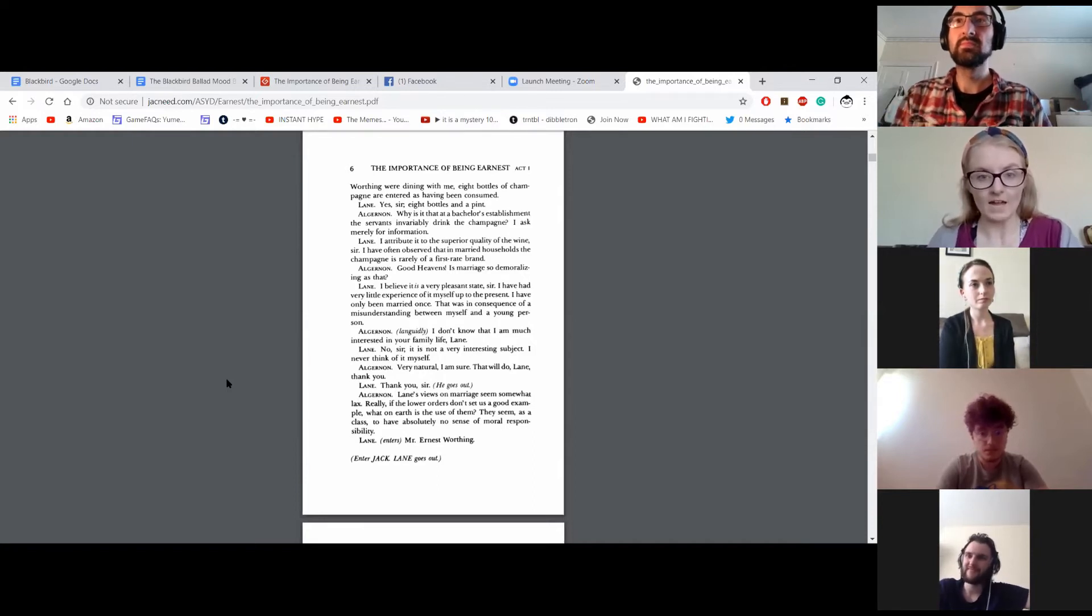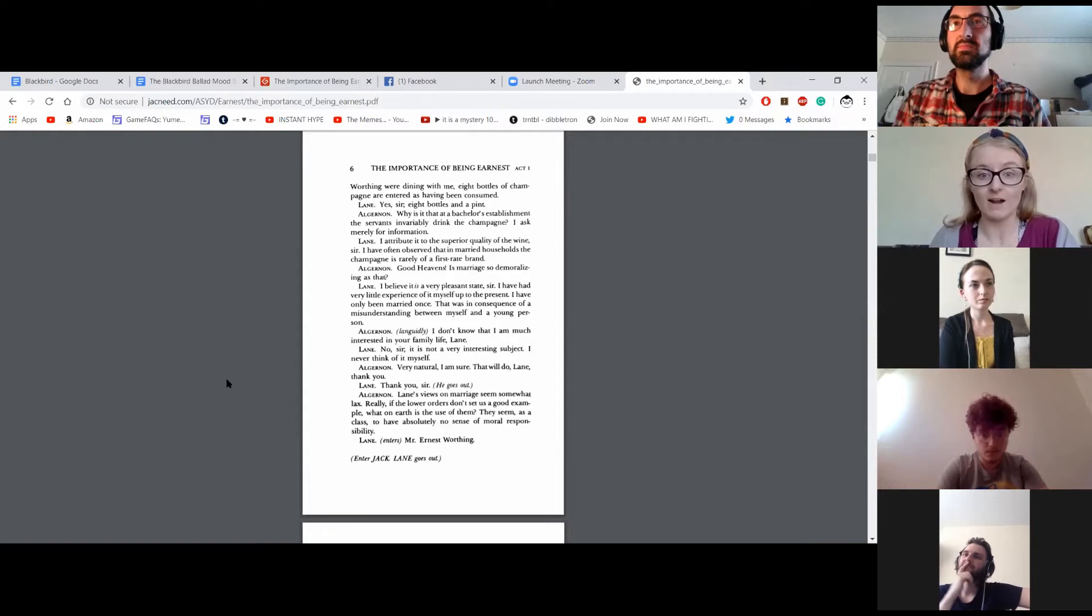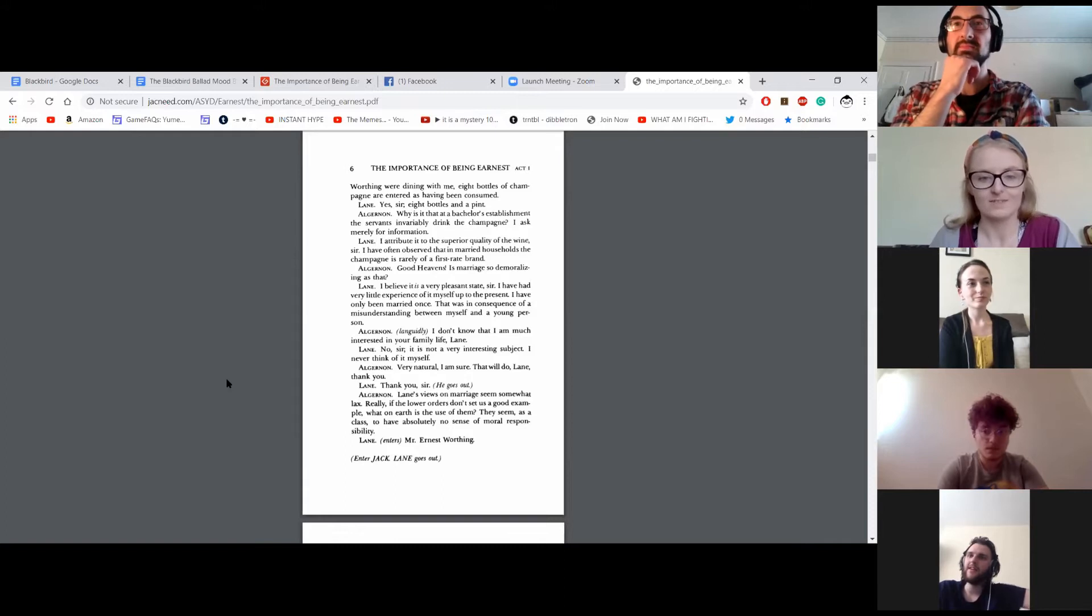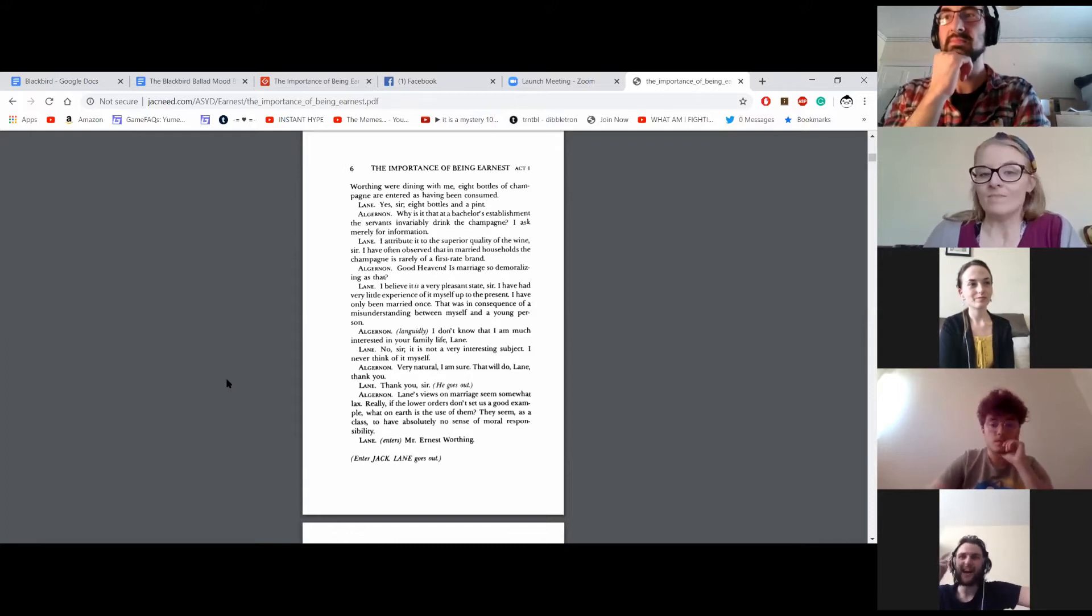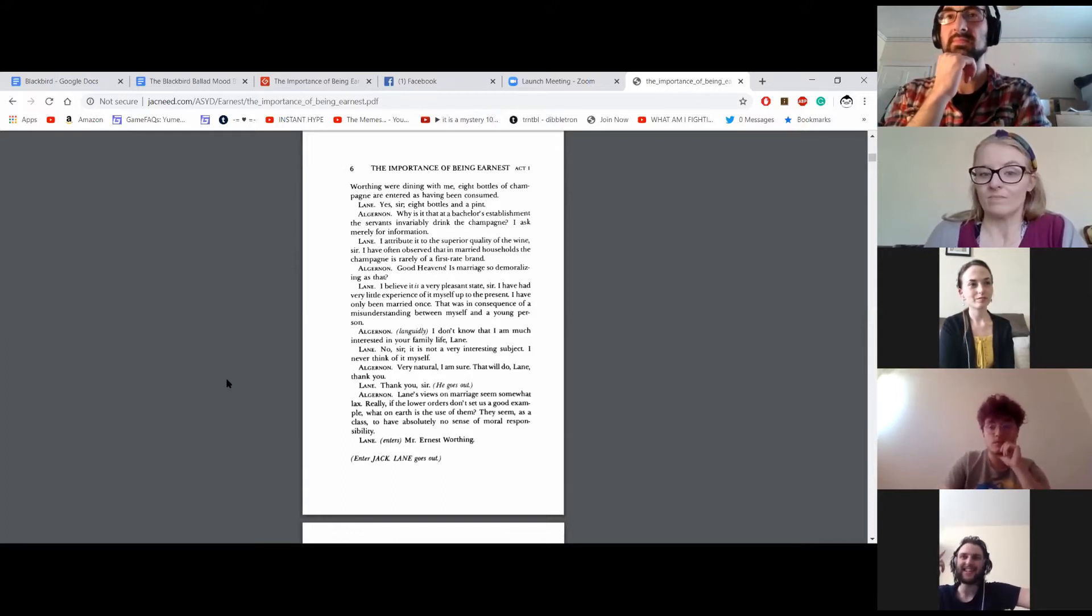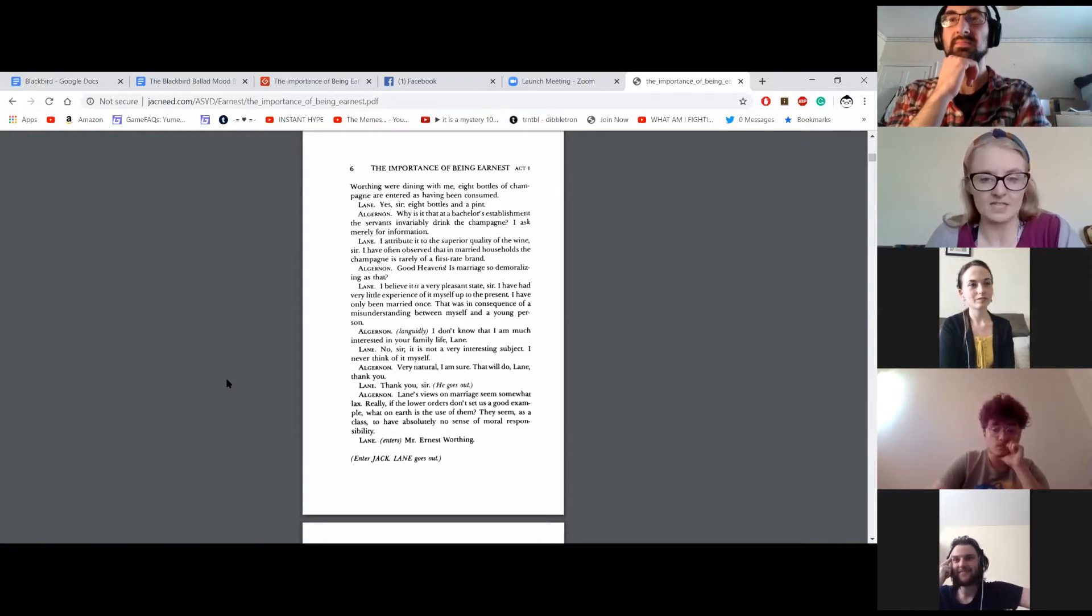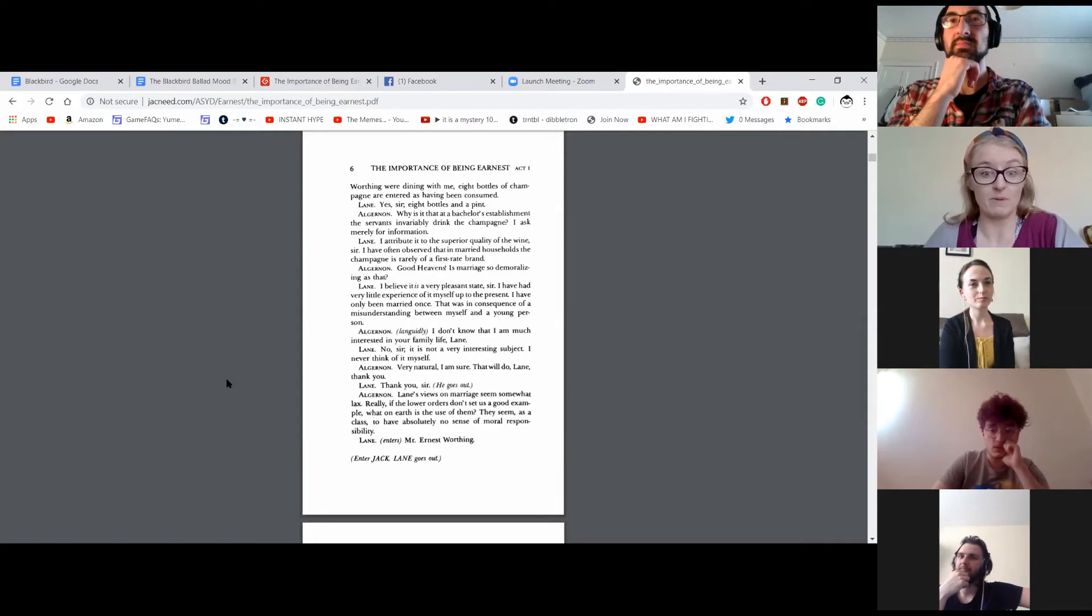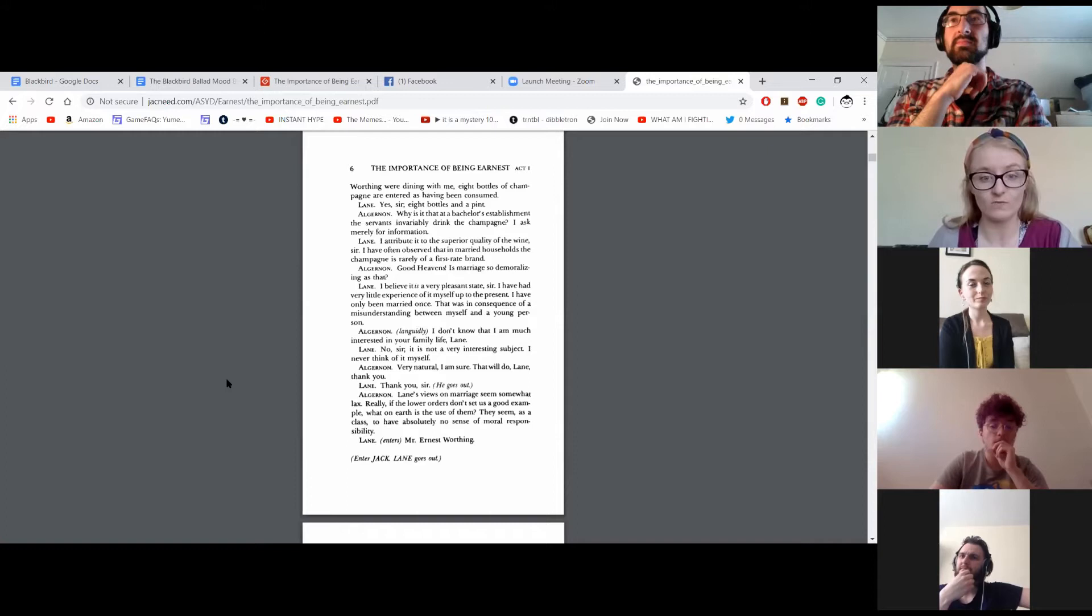I attribute it, sir, to the superior quality of the wine. I have often observed that in married households, the champagne is rarely of a first-rate brand. Good heavens! Is marriage so demoralizing as that? I believe it is a very pleasant state, sir. I have had very little experience of it myself up to the present. I have only been married once. That was in consequence of a misunderstanding between myself and a young person.